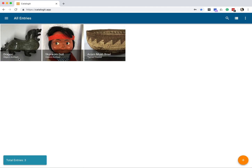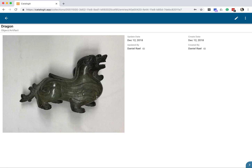And here we are back at the thumbnail screen with my nicely centered thumbnail image. So I'm going to go back into it real quickly here. And let's go back into the edit mode.